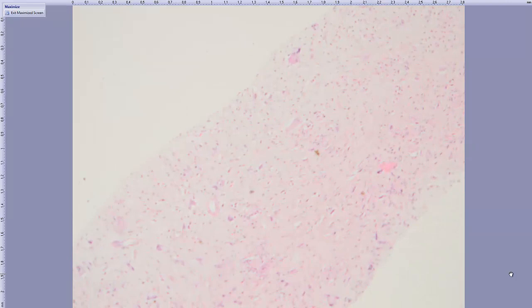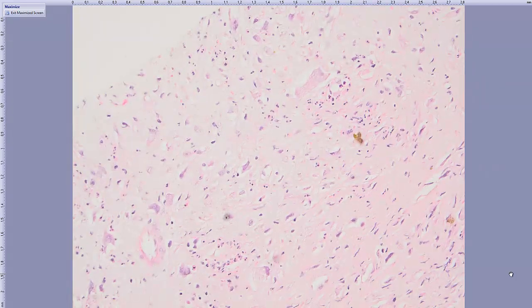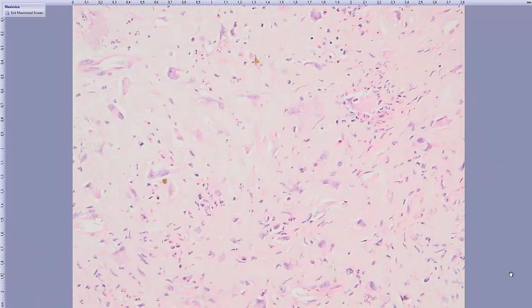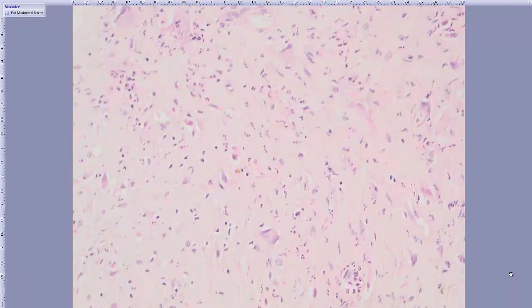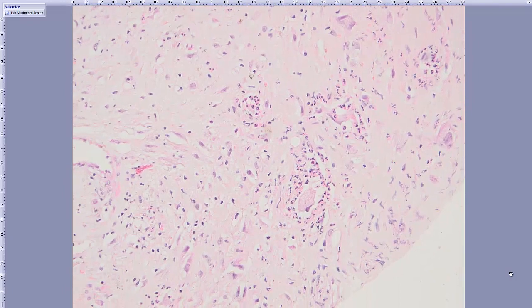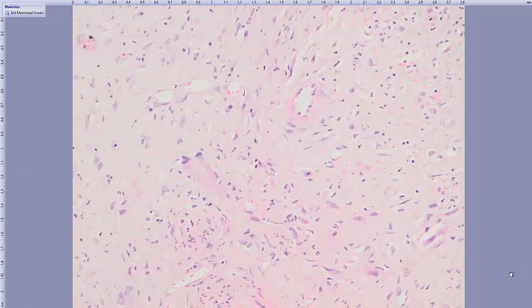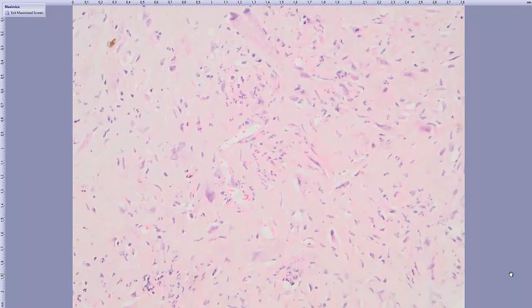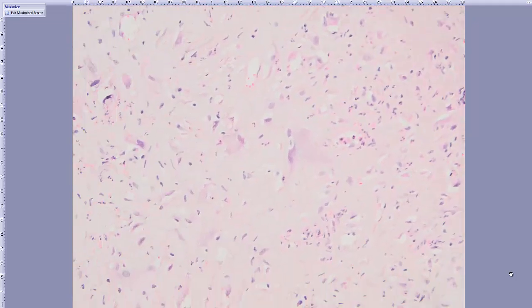When we come to higher power, we appreciate the inflammatory background and these cells are mostly neutrophils.